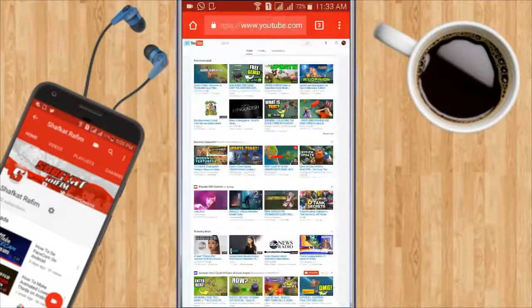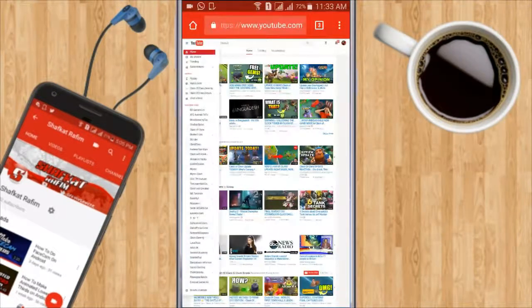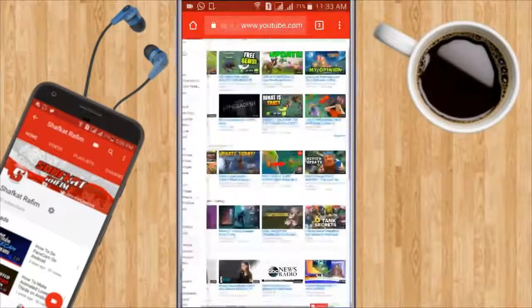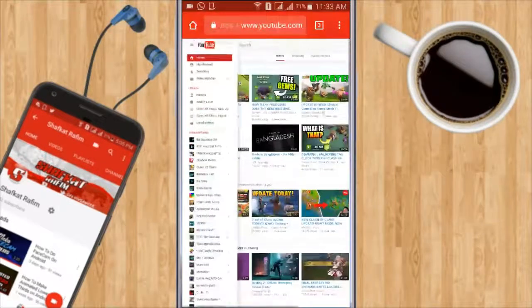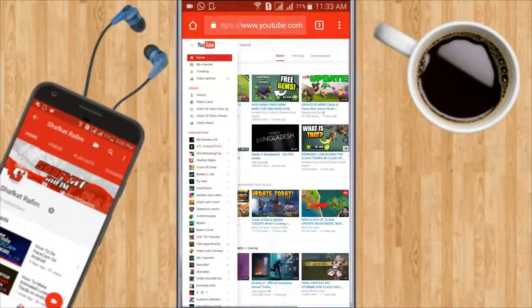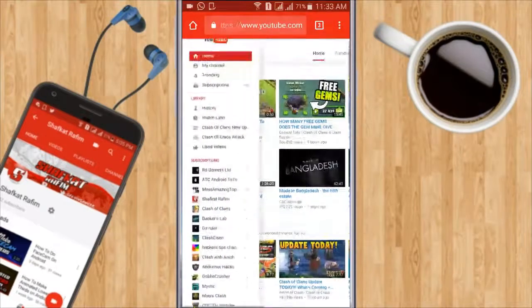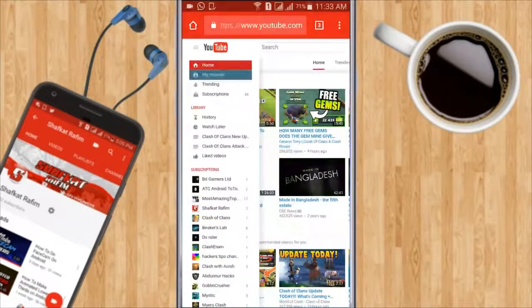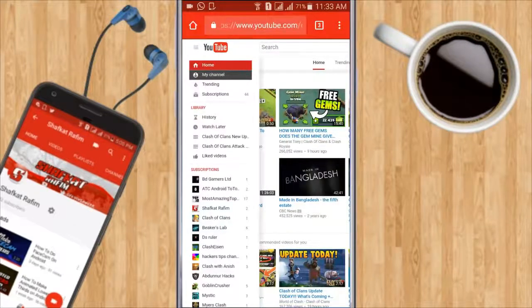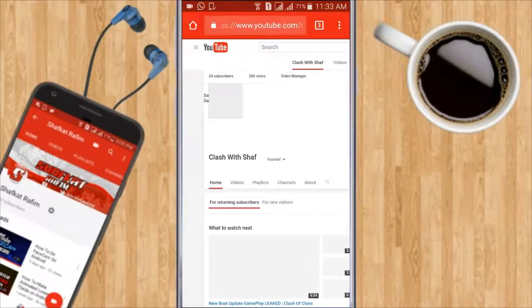So click on that button right there, and then from there you're gonna click on my channel. I'm gonna click on my channel and let me zoom it for you. I'm gonna click on my channel and then it's gonna load up.